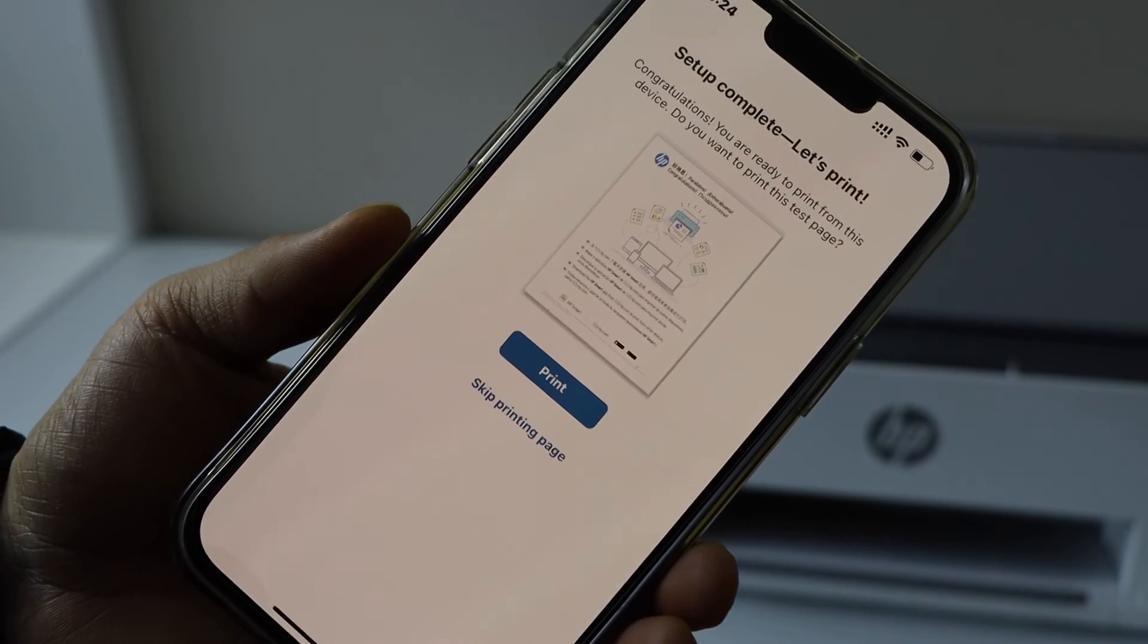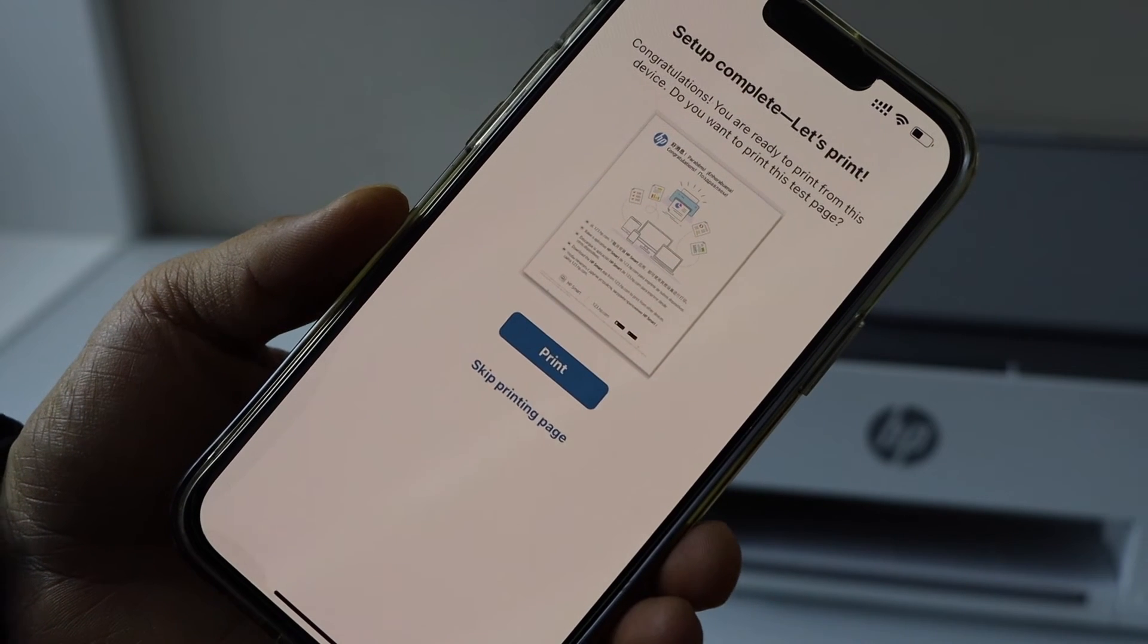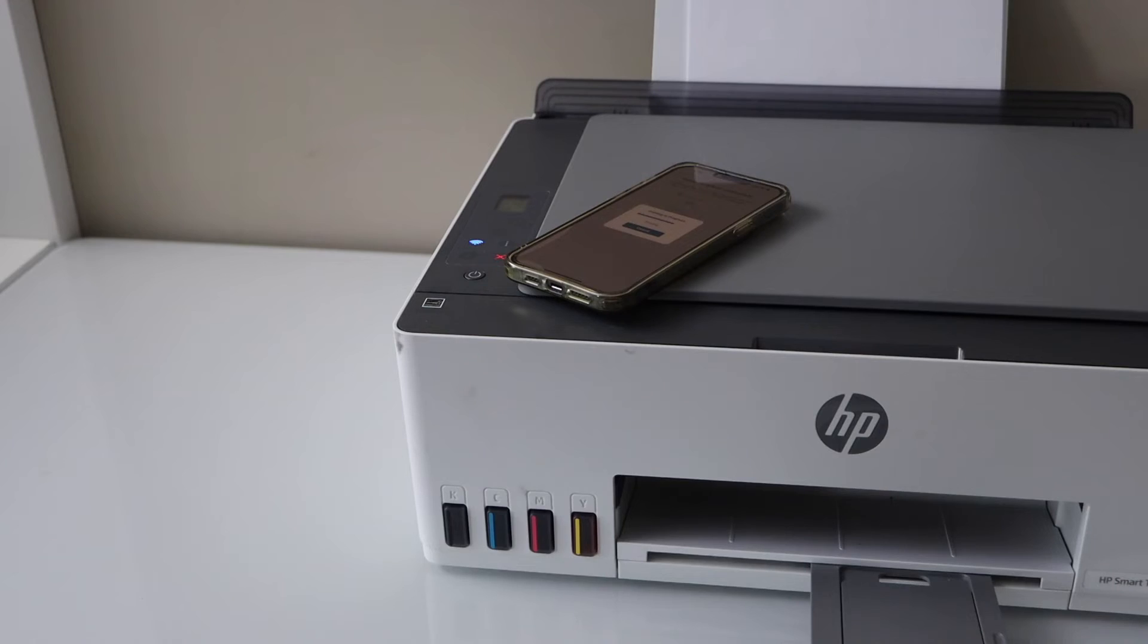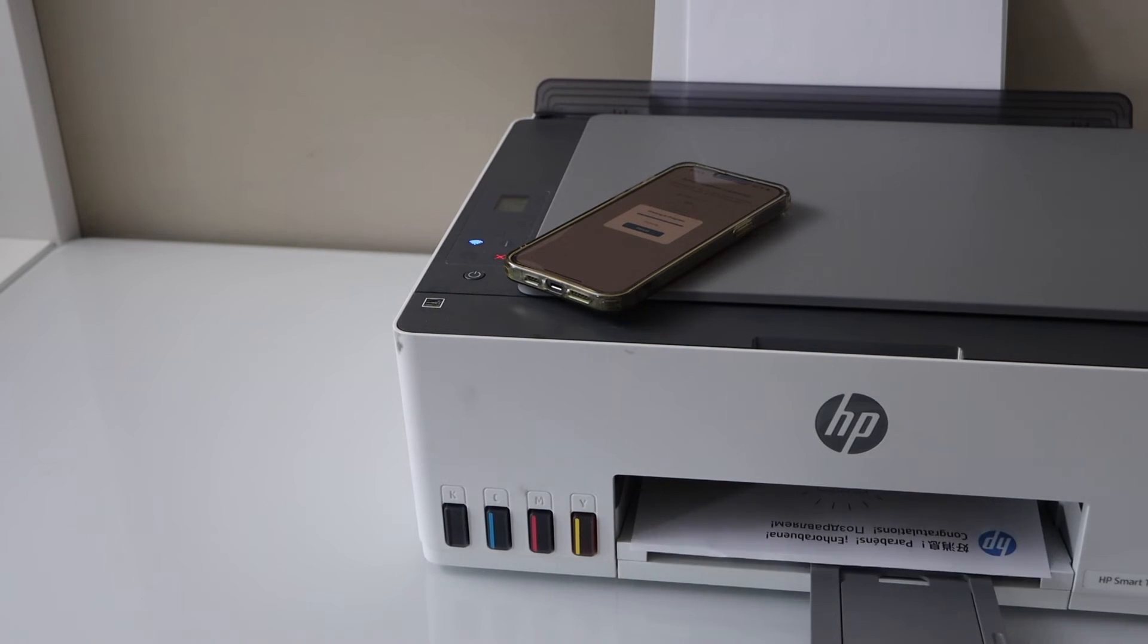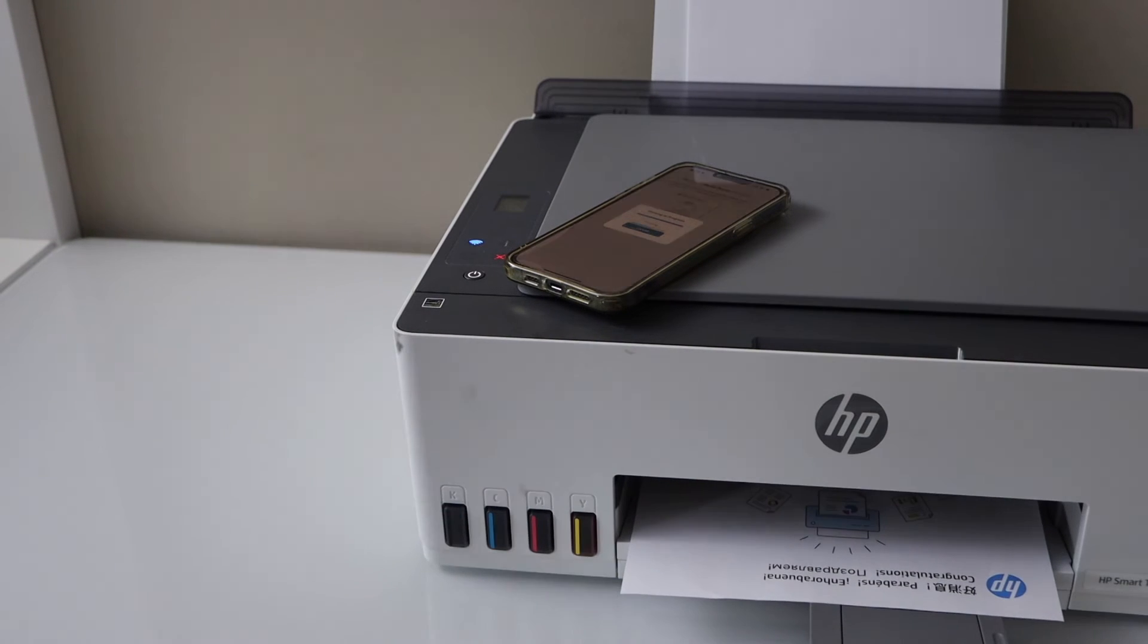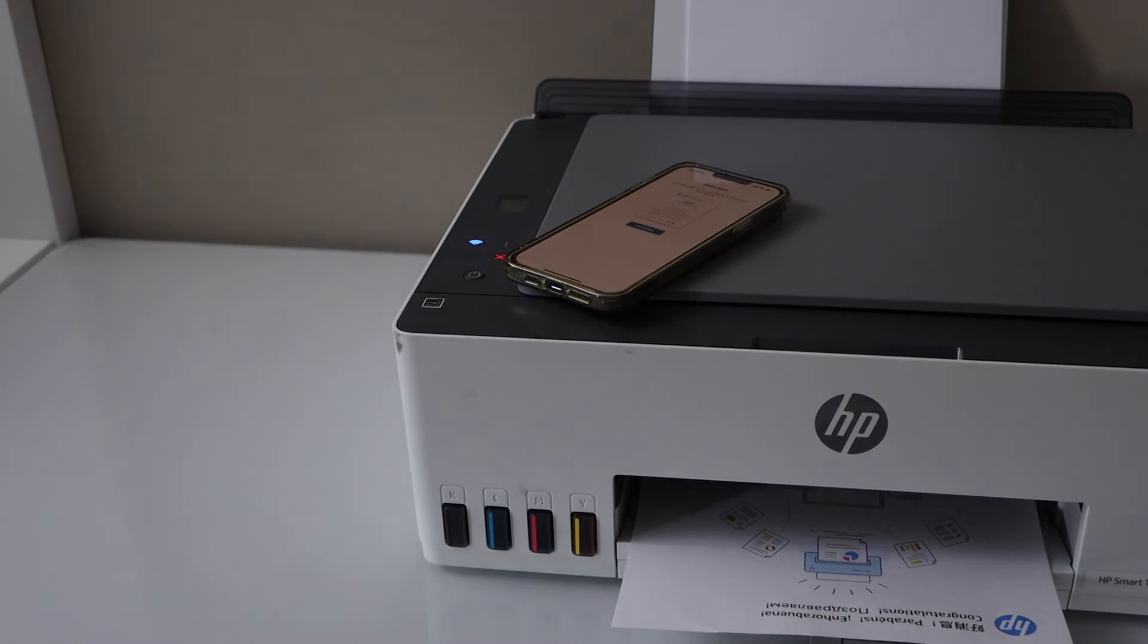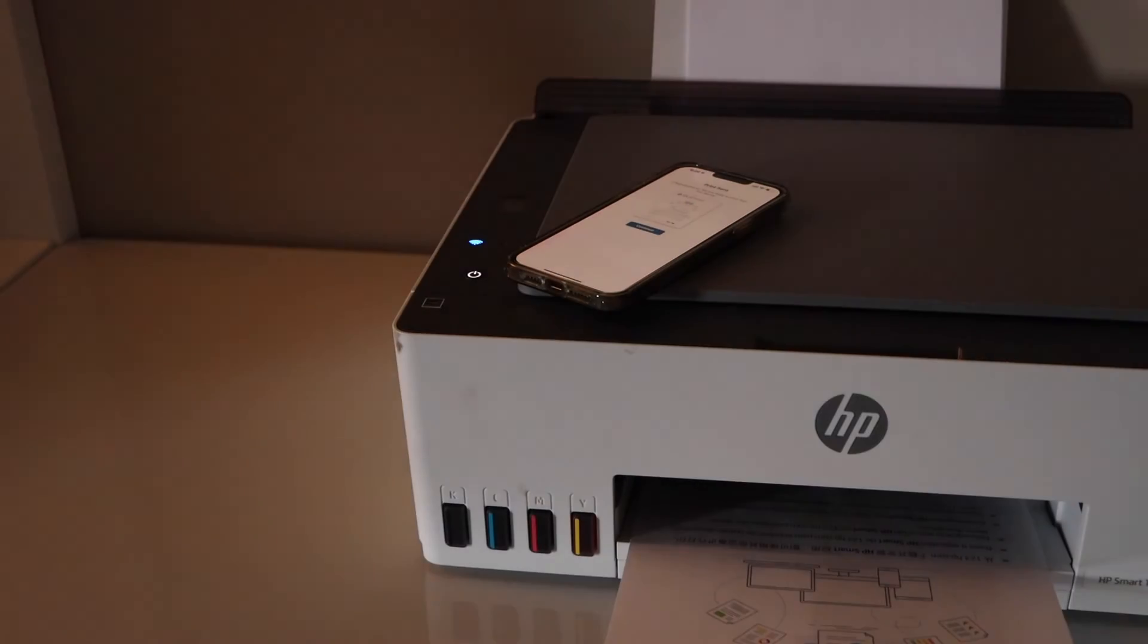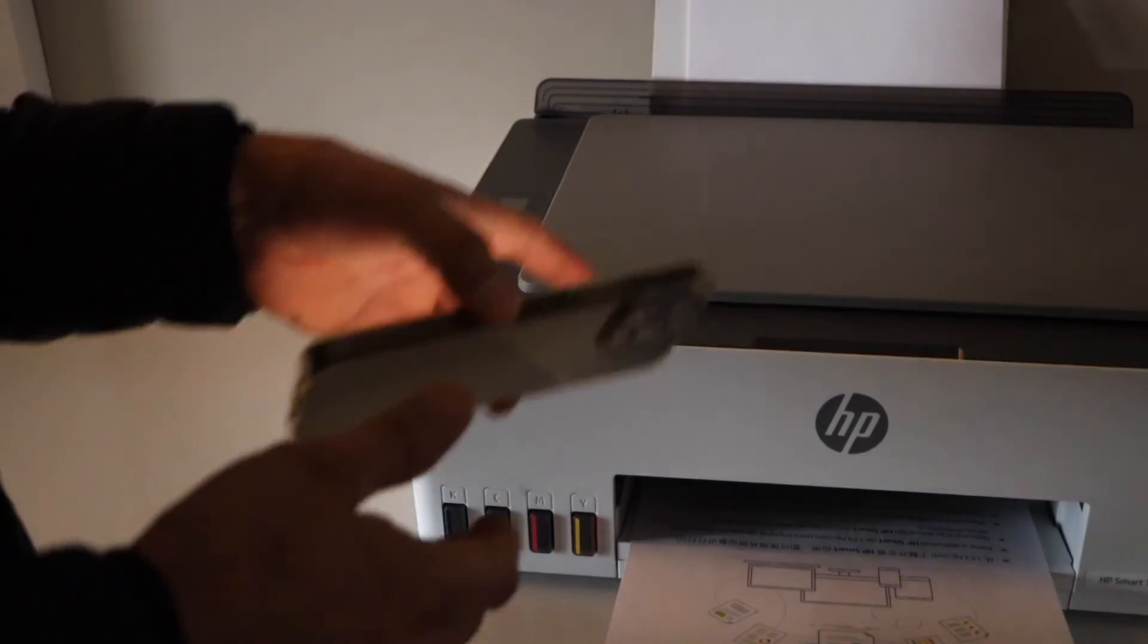Setup is complete. You can print the welcome page. So let's click on the print. So we can see it has just printed.